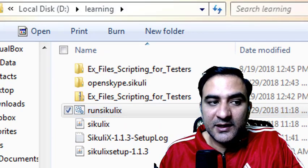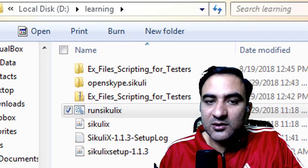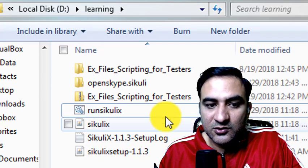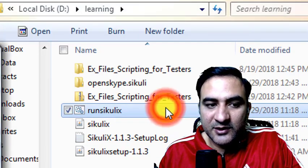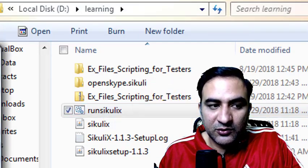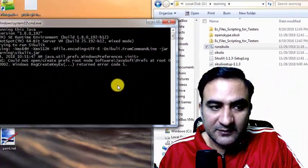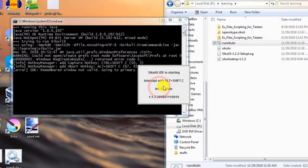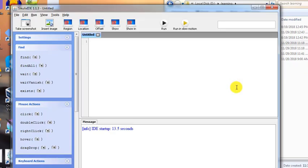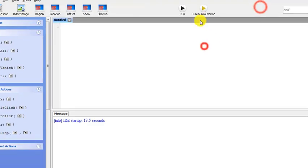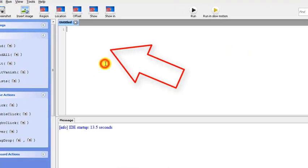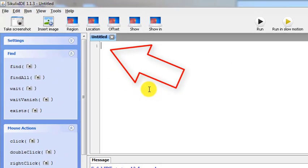You can also create a shortcut on the desktop if you want to. So I am going to double-click it and open it.